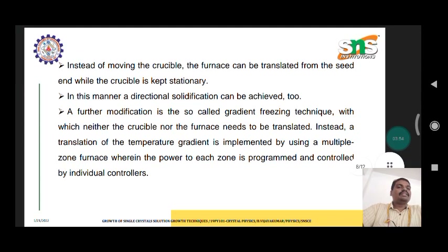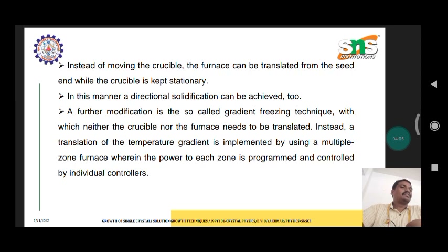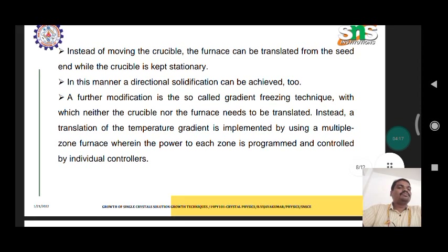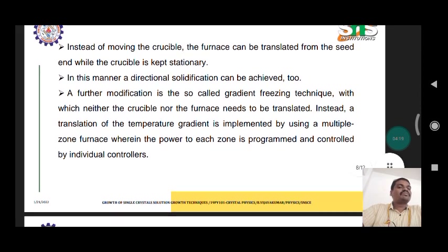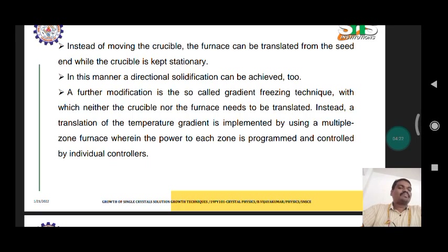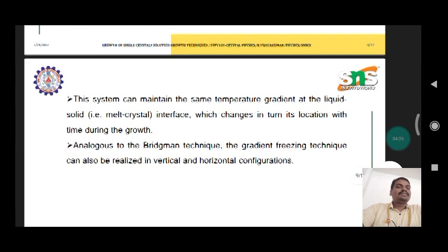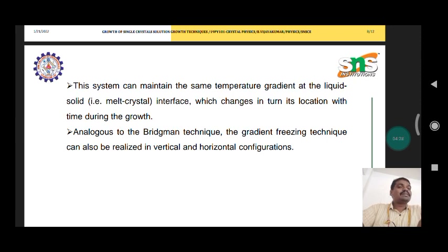Instead of moving the crucible, the furnace can be translated from the seed end while the crucible is kept stationary. A further modification is the so-called gradient freezing technique, with which neither the crucible nor the furnace needs to be translated. Instead, a translation of a temperature gradient is implemented by using a multiple-zone furnace, wherein the power of each zone is adjusted.